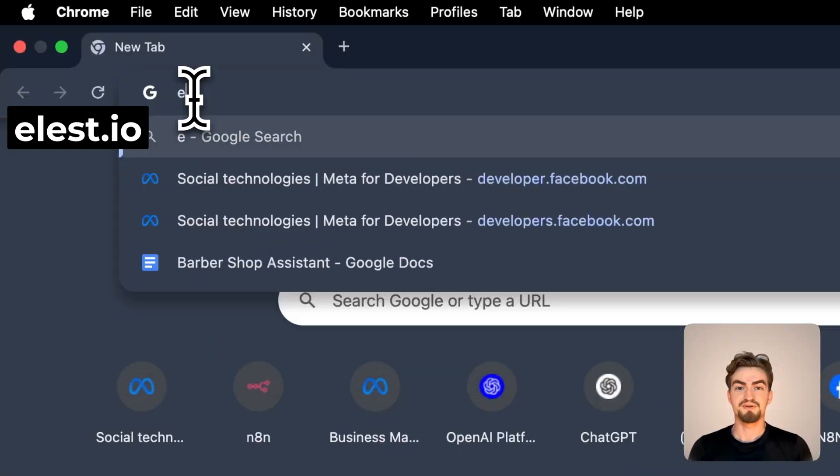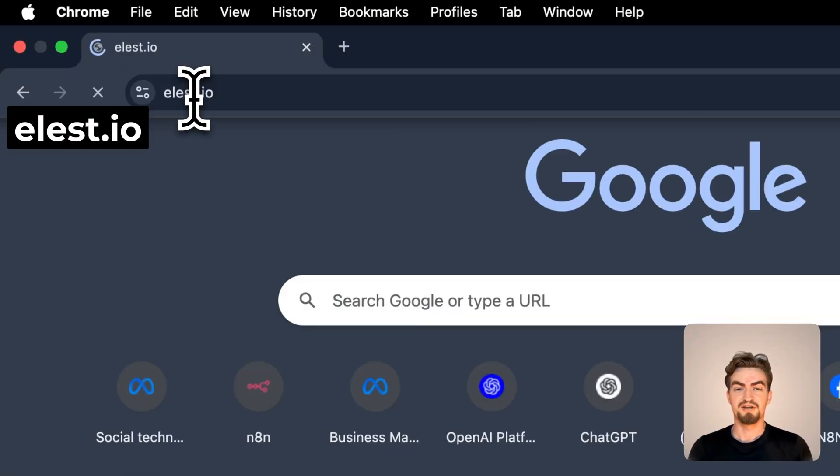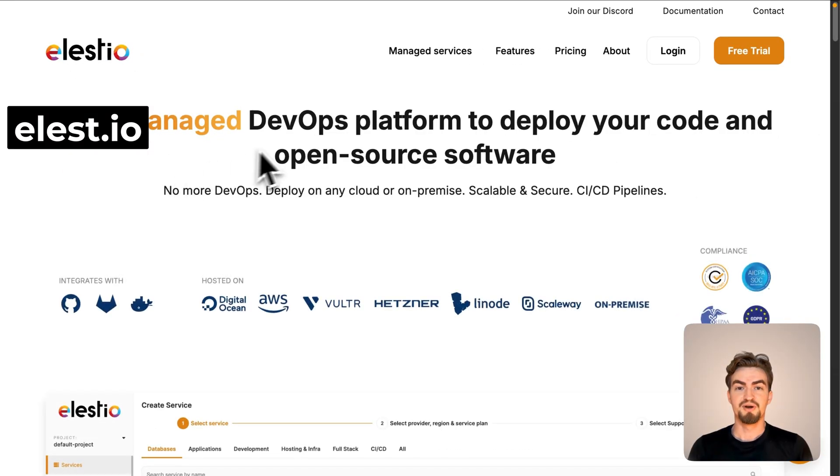Almost. Watch until the end of this video so you know exactly how to self-host your N8n in under 1 minute and if you should do it or not. First, navigate to ls.io and click on free trial if you don't already have an account.